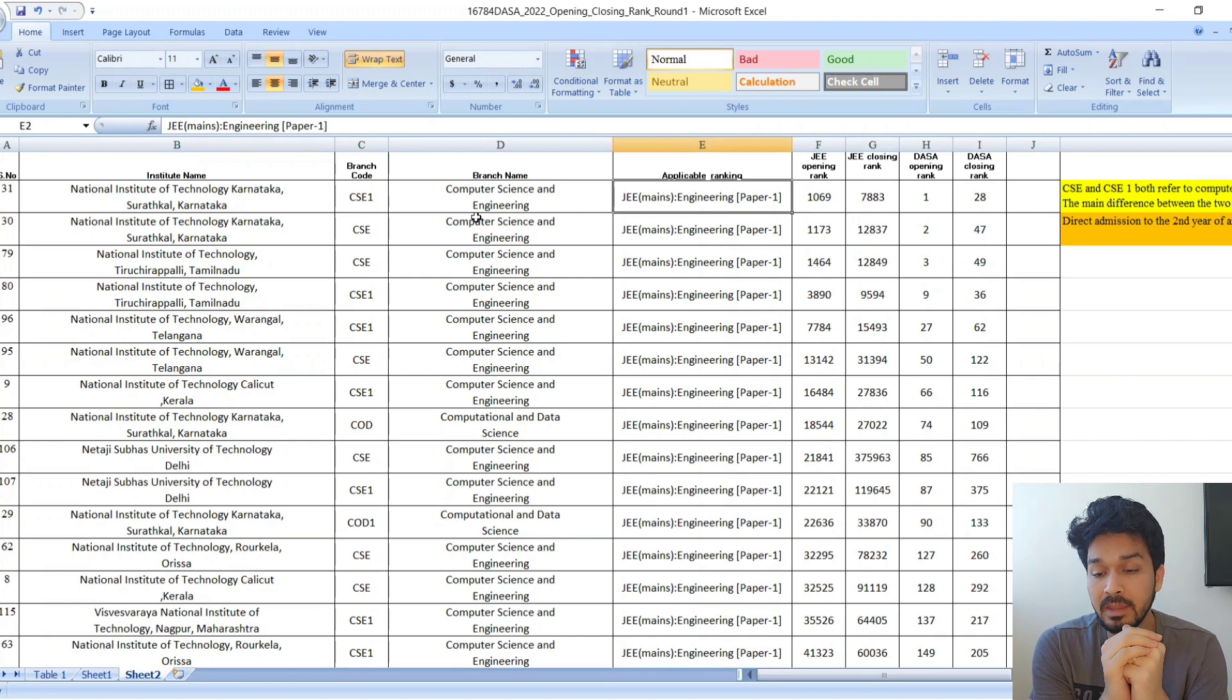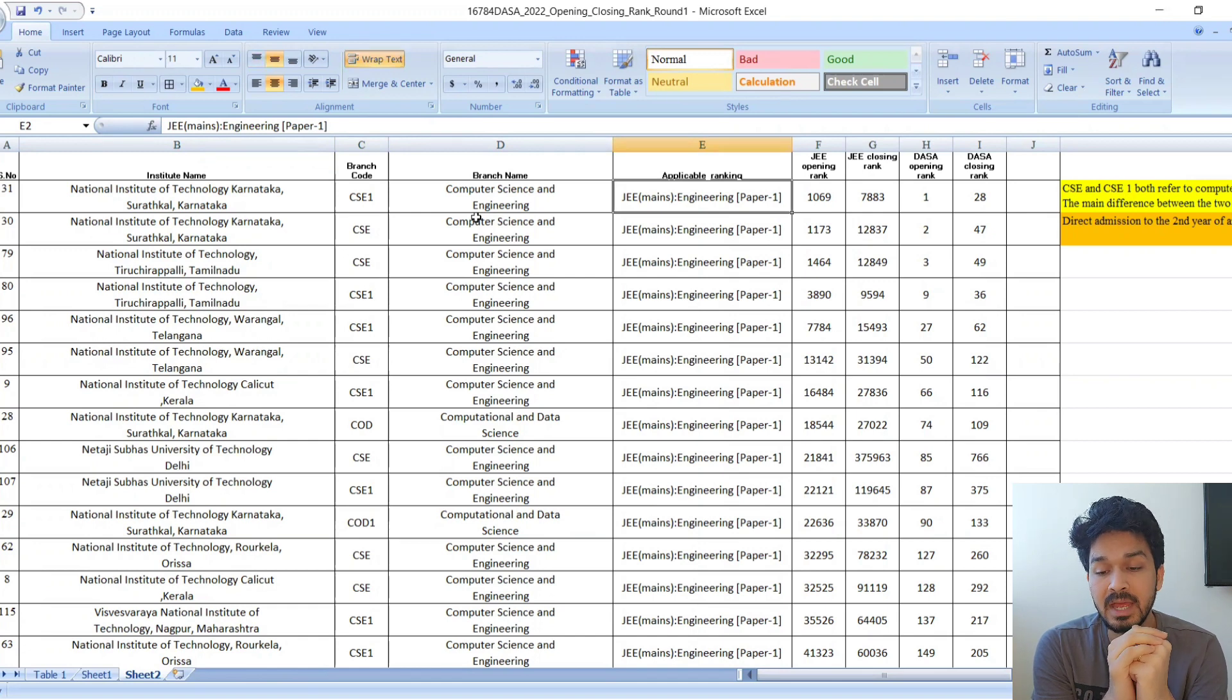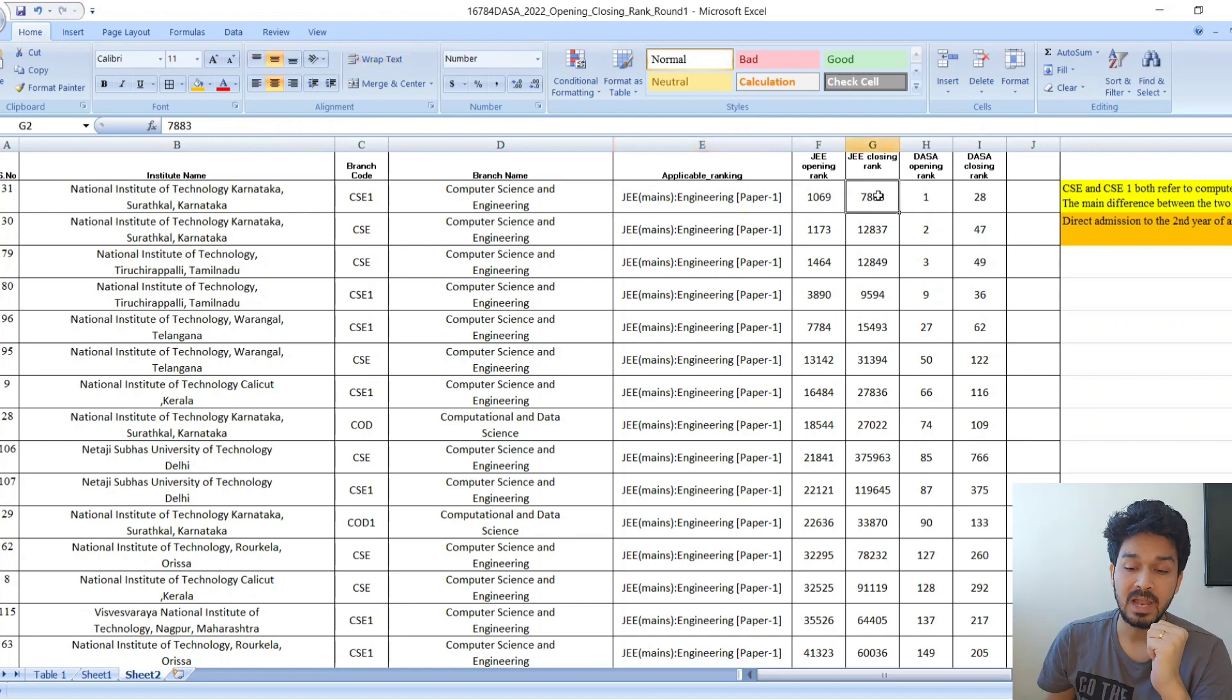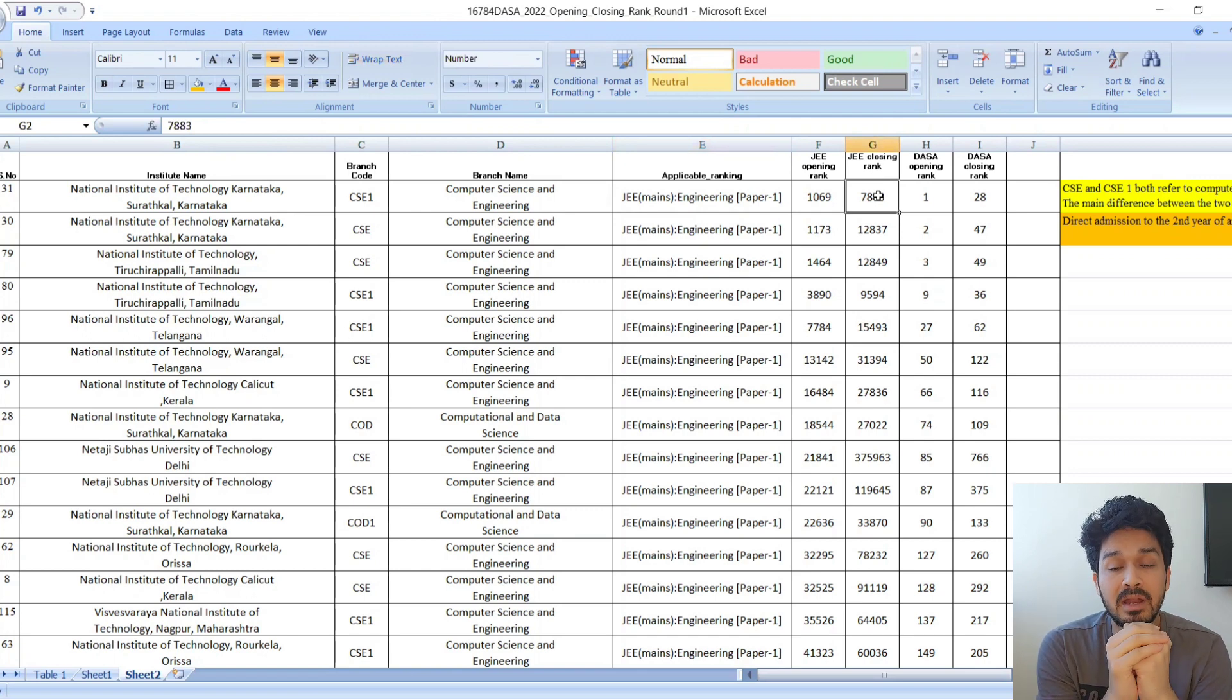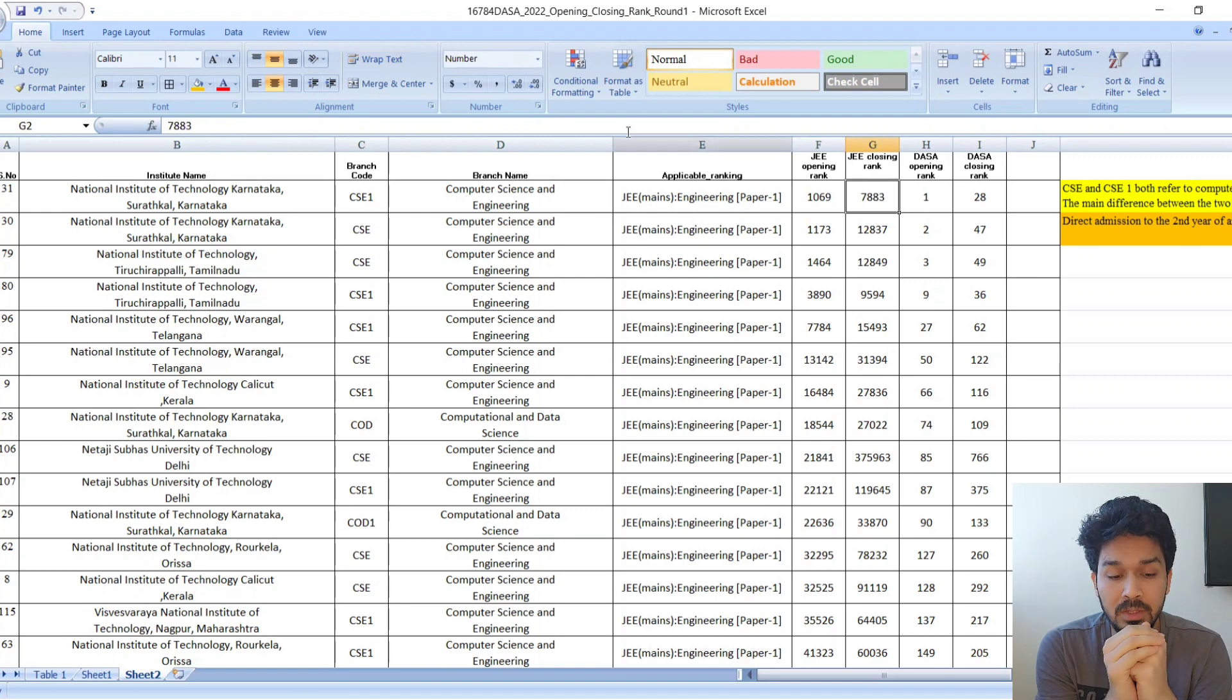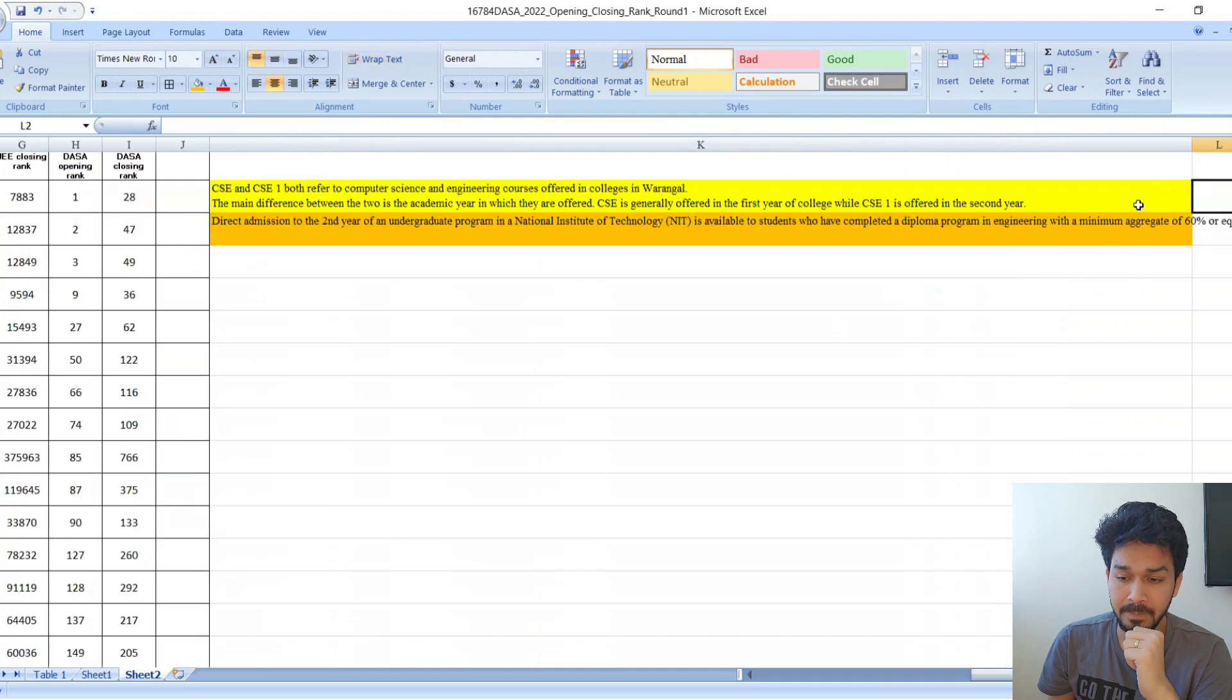If you see Computer Science Engineering, the cutoff mentioned is DASA rank 1 opening and closing rank 28. JEE rank is 1069 opening and 7883 closing. Last year, this shows kids with a rank under 5,000 can very easily get Computer Science in NIT Surathkal.